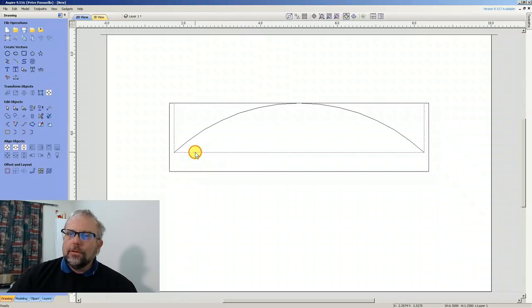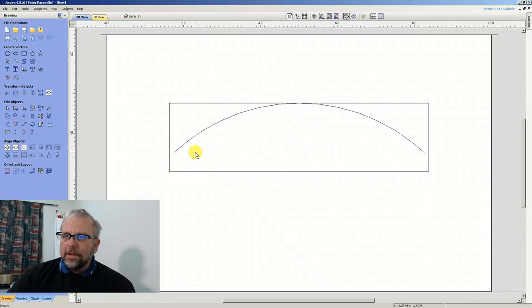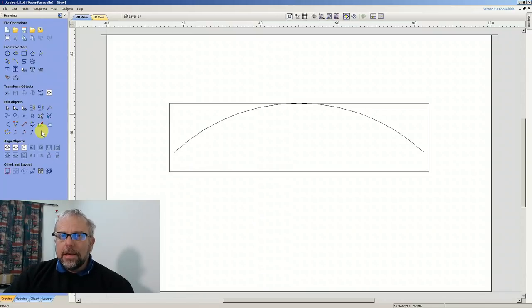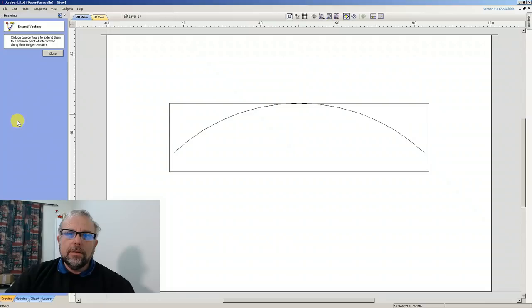So what I'm going to do first is I'm just going to get rid of this square around here because I don't need it, and I'm going to come over here to the Extend tool.